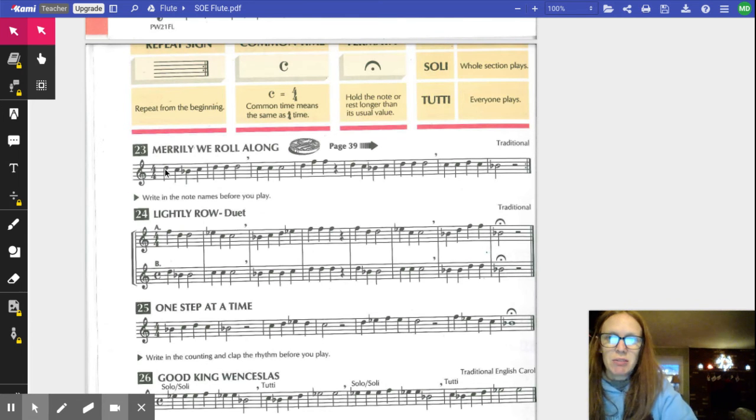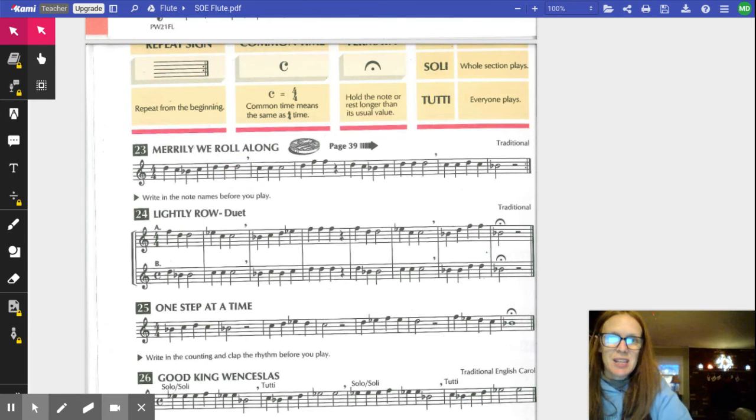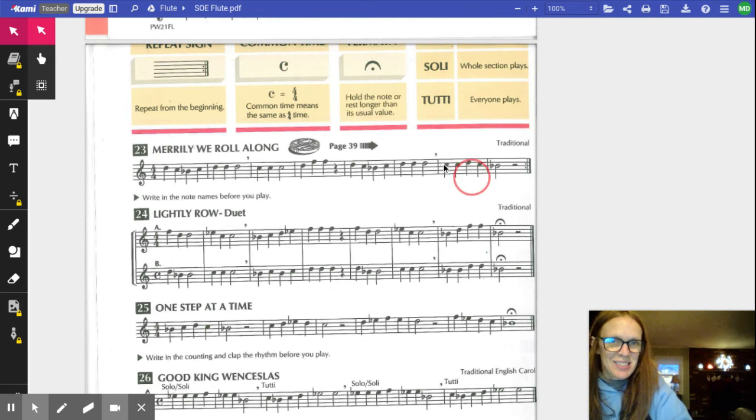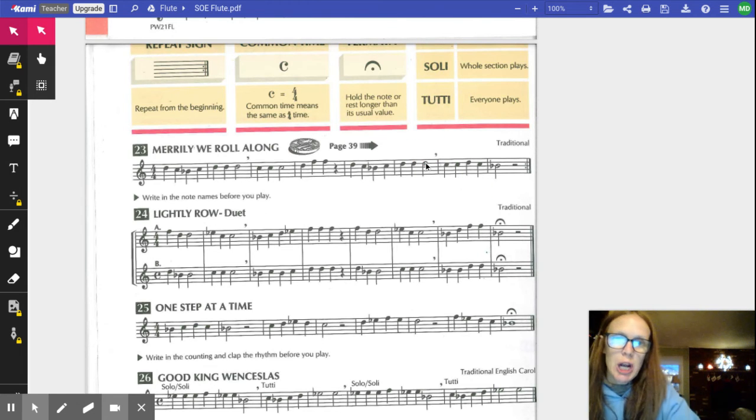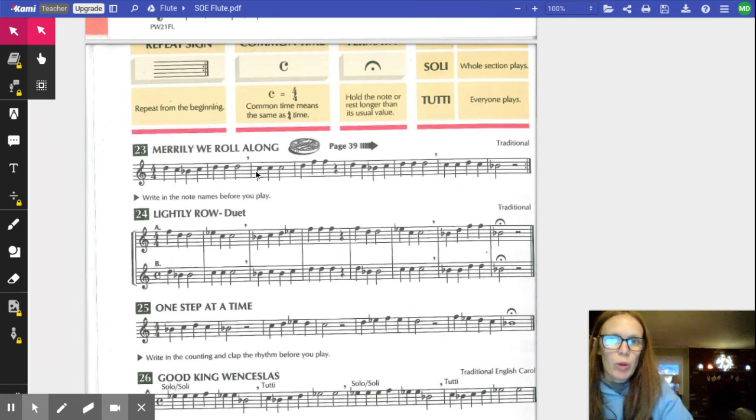Now you actually know half the song. Check it out, this is the exact same as this. Now we're gonna try the second phrase.